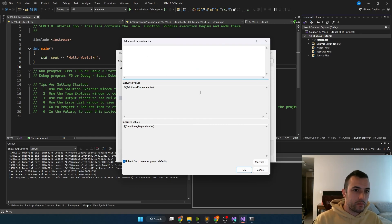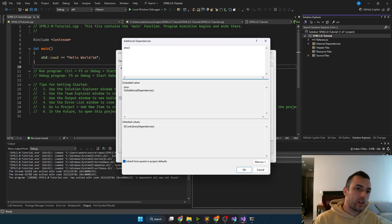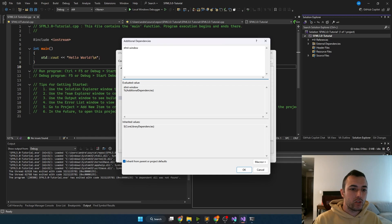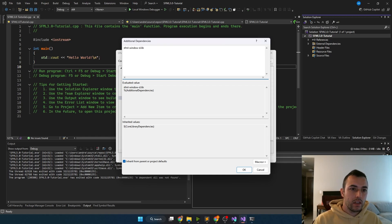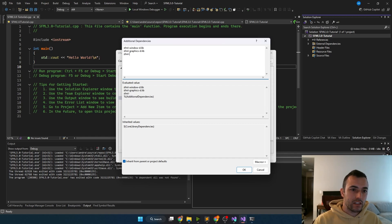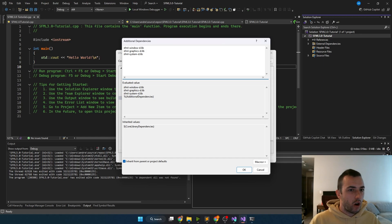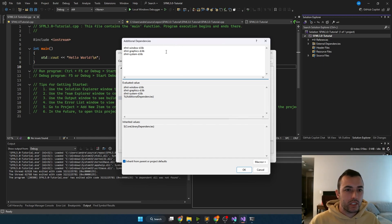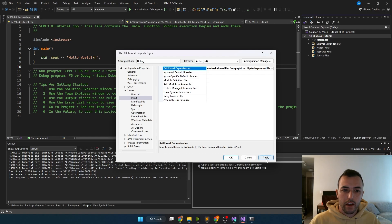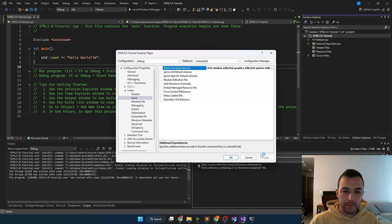Most SFML programs are going to at least require three libs. So you're going to want to have the SFML window lib, and since we're doing the debug lib, you want to hyphenate d at the end. We'll need SFML graphics lib and the SFML system lib. There's also audio libs and one other lib, but just to get started, these are the things you're going to need. Click okay there and apply.